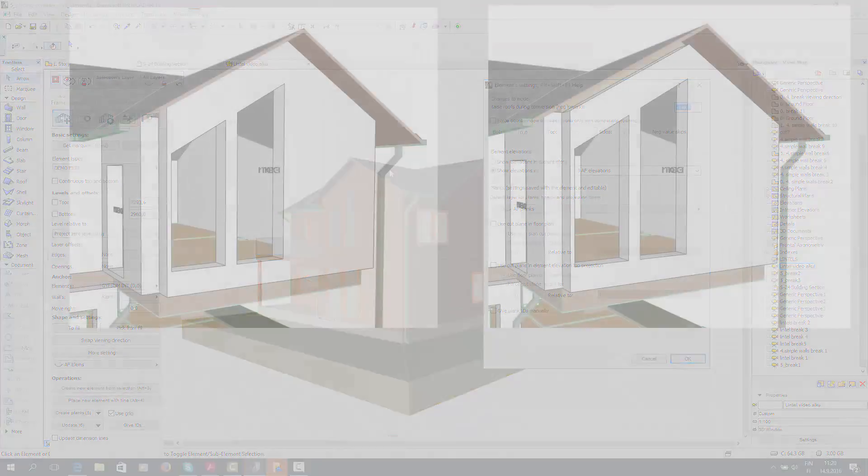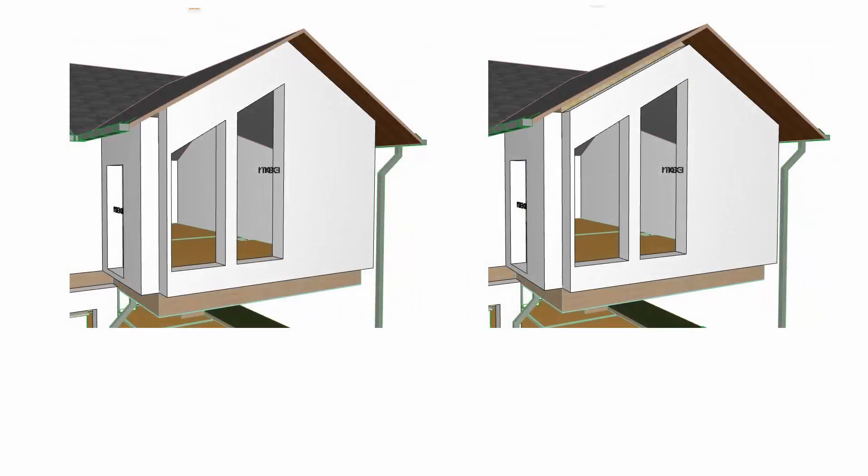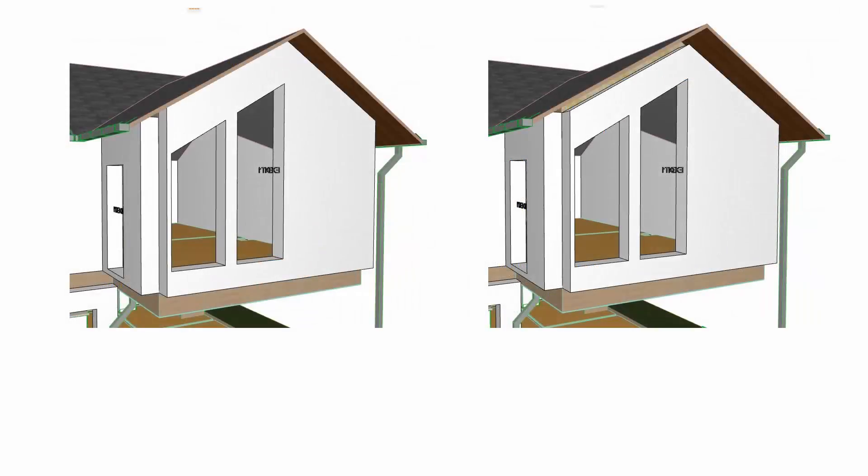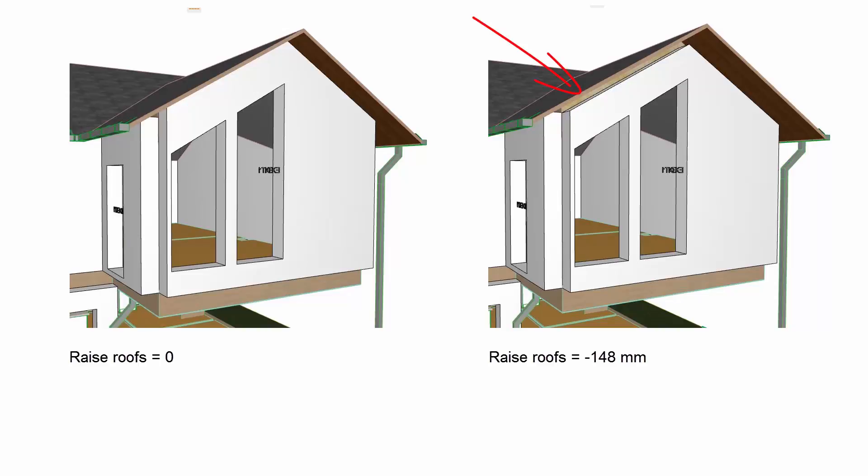Here is a screenshot demonstrating the result. On the left, Raise Roofs is set to 0, while on the right it's minus 148mm. So in effect, Raise Roofs creates top edge offsets for all the layers of the element.